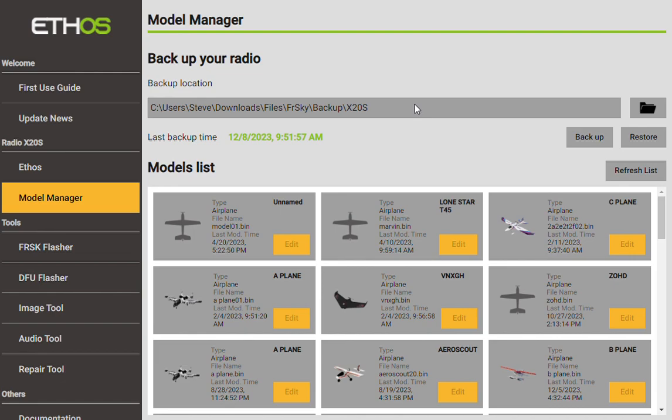Your backup files will be done using a zip file, a .zip, and you can also restore from the same tool. I'm going to go through all of that. But you can see I've already gone through and backed up the transmitter previously.